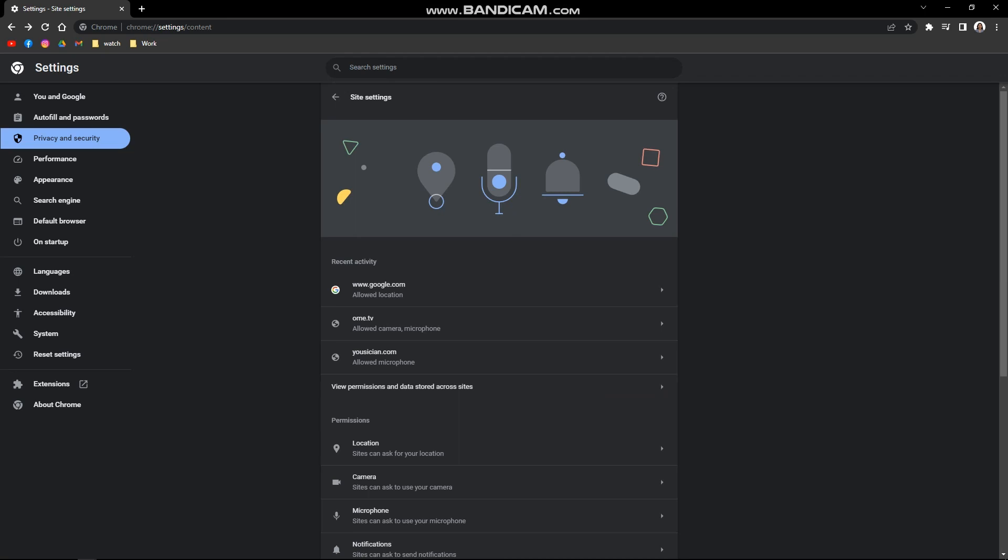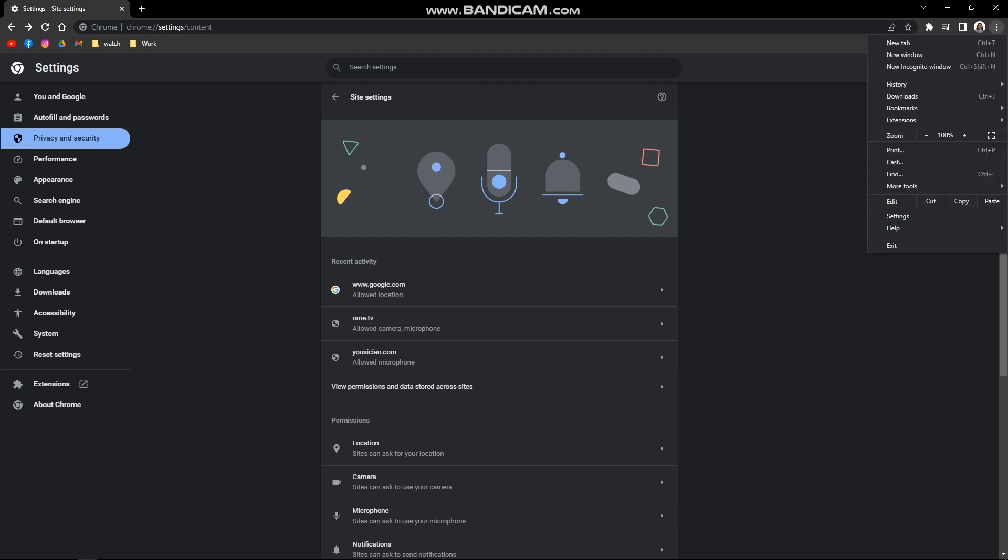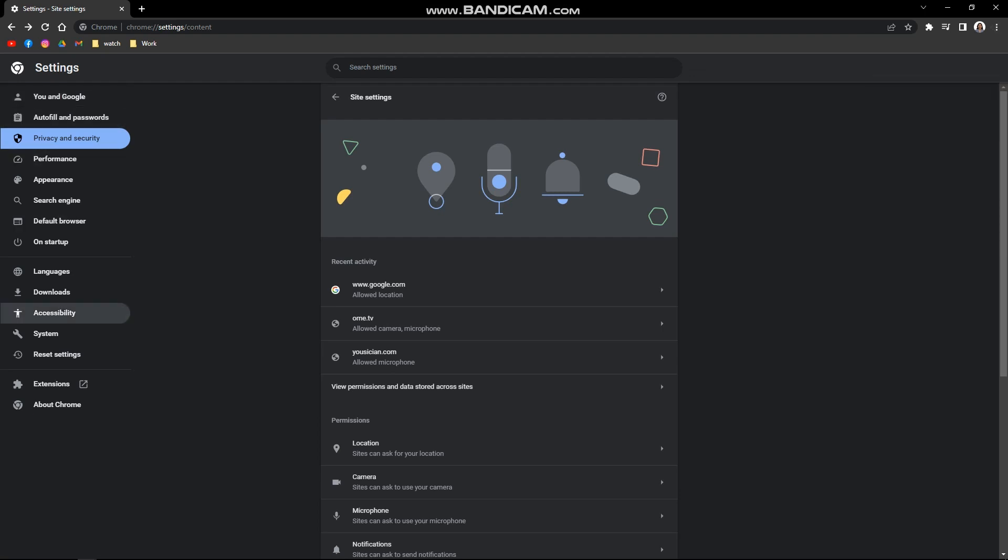So first, what we are going to do is simply open your browser on your device and we are going to the settings page here. To go to the settings page, just click on the three dots on the upper right corner of your screen and then just click on settings. In the settings, you will see this right here on the left side panel.